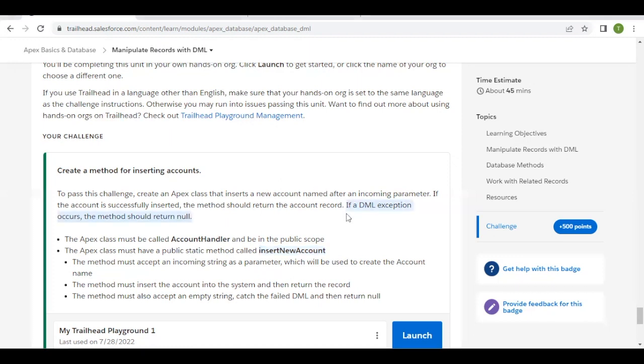And if there are any DML exceptions then the method should return null, otherwise it should simply insert a new account and return the record which has been created. So we will just quickly launch our Trailhead playground.